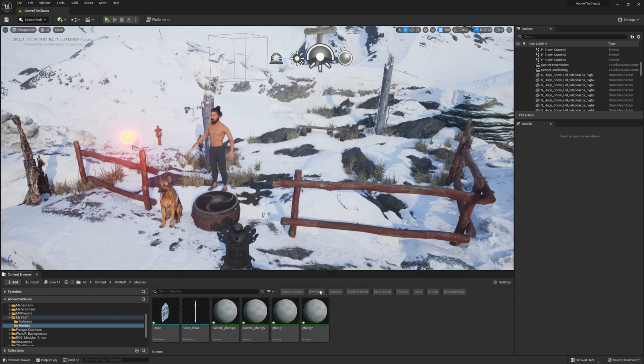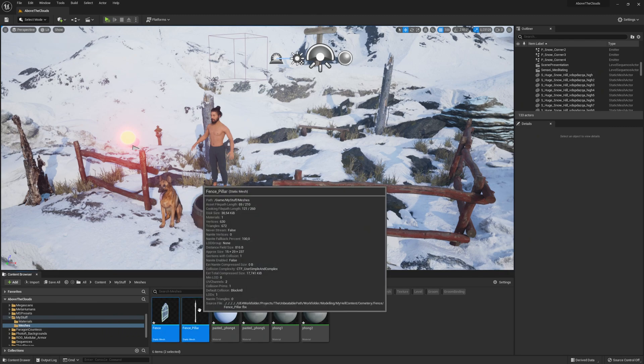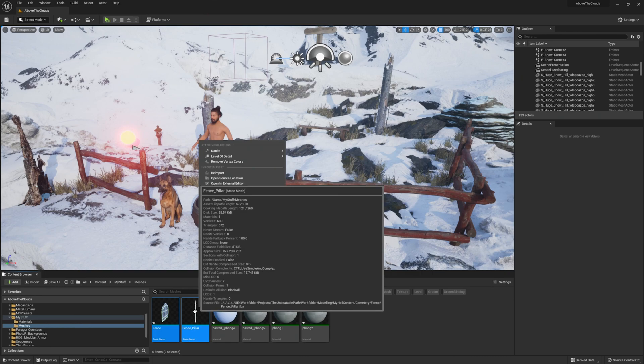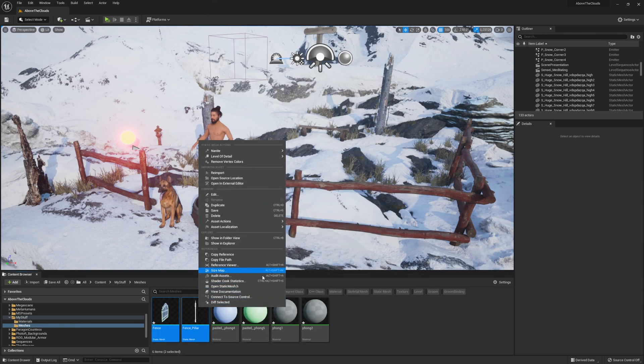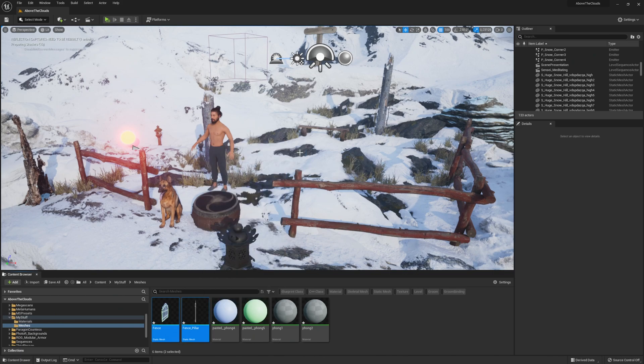You can also easily change one or more meshes in your content browser to use Nanite by selecting all of them. Now do a right click and at the top you will find Nanite, and then you just need to click on Enable and your meshes are converted to Nanite meshes.